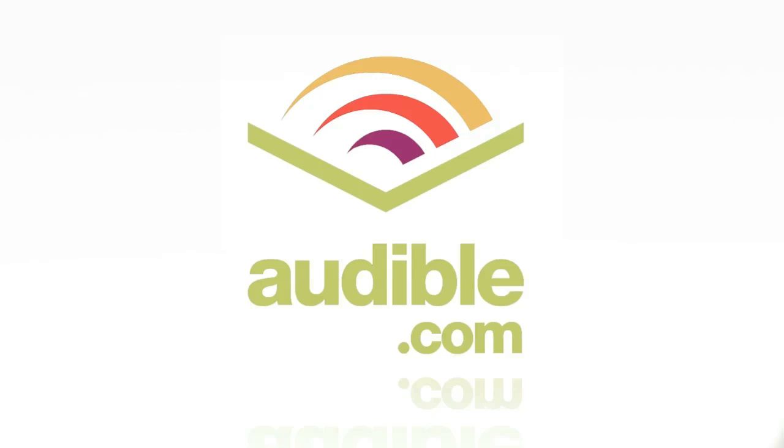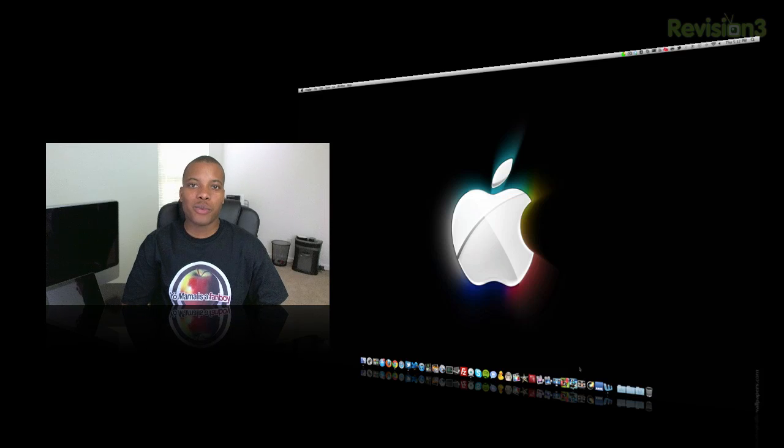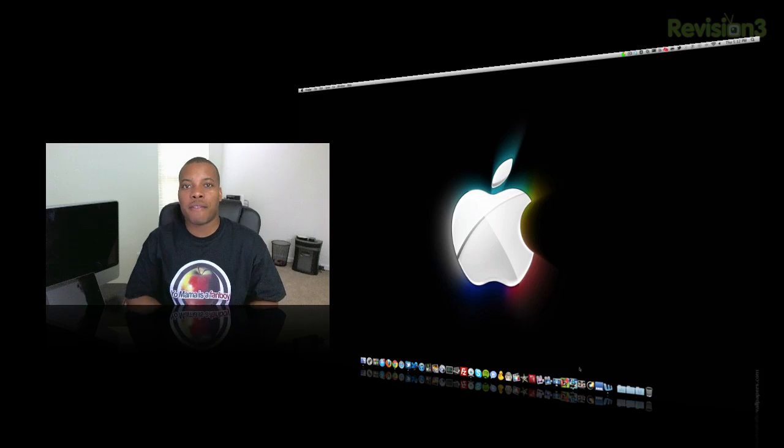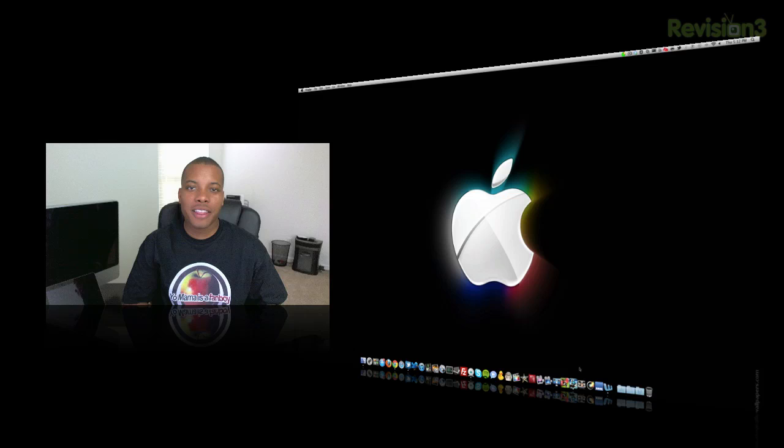This episode of Soldier Knows Best is brought to you by Audible. Hey, what's up guys? Soldier Knows Best here with another What's In My Doc video. I'm about to show you some of my favorite applications I'm currently running right now.